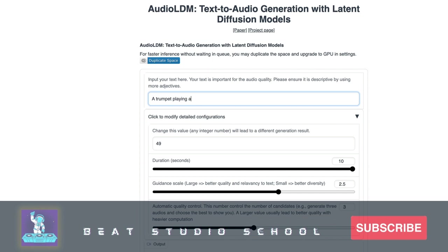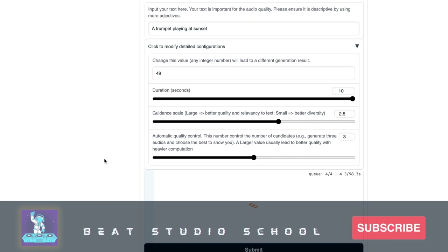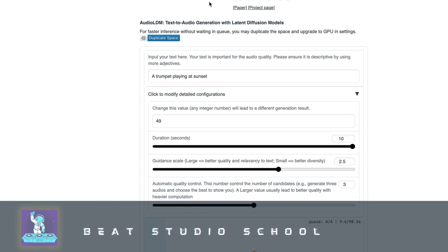Let's try something different — let's change this to 'a trumpet playing at sunset.' So we're going to hopefully get a trumpet, and hopefully some emotion with the sunset. I'll hit Submit, and it takes about 20 seconds to give you a 10-second audio snippet.